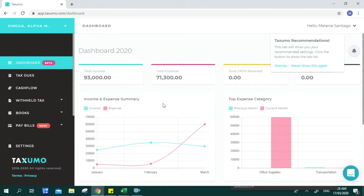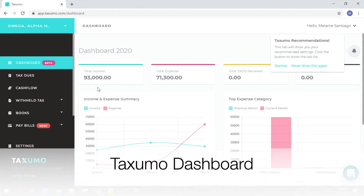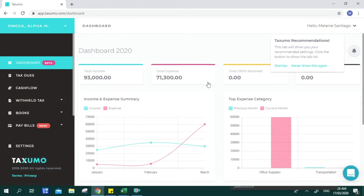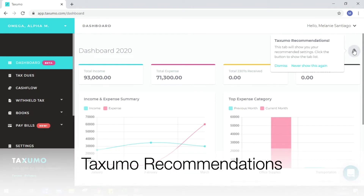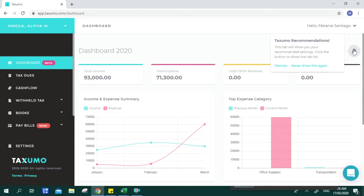This is what your dashboard looks like. If you just started using Taxumo, the entries here will be zero. But if you already have entries for your Taxumo account in terms of cash flow and withheld taxes, this is where you can see it. Your dashboard will summarize your total income, total expense, and the withheld taxes or 2307s you may have issued or received. You can also check out recommendations specific to the data you've keyed in.